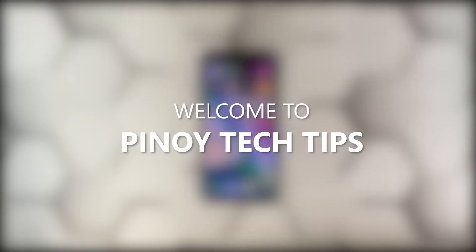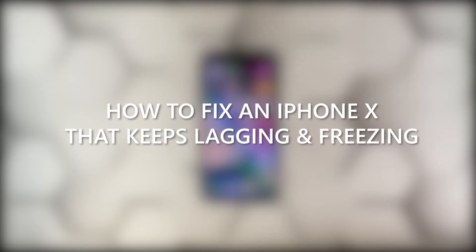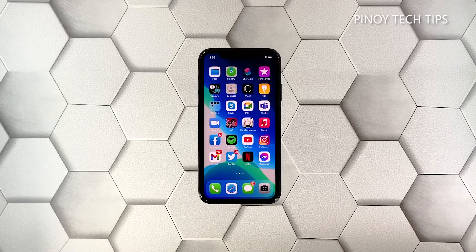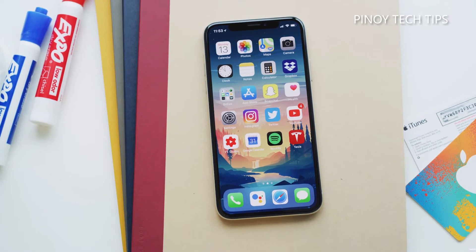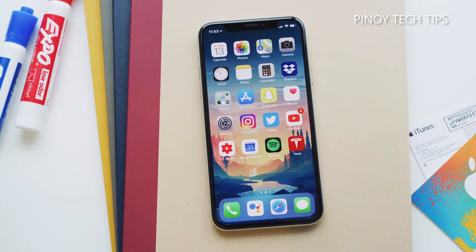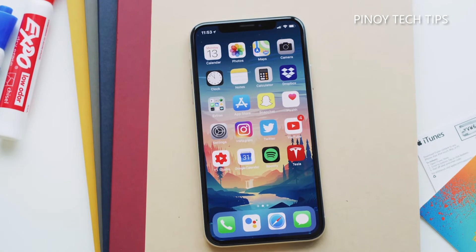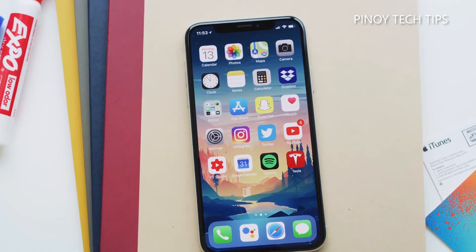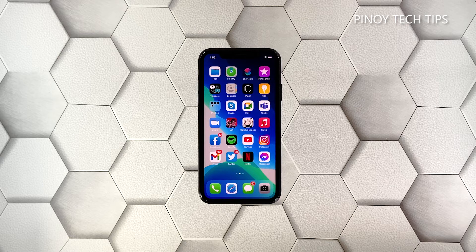Welcome to our channel. In this video we will show you how to fix an iPhone X that started to keep lagging and freezing after the iOS 14.4 update. Freezes and lags are the most common forms of performance issues. They occur every now and then but they're not really that hard to fix. There are times when they get fixed without you doing anything, so if you have this problem don't worry about it.